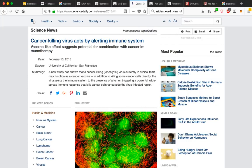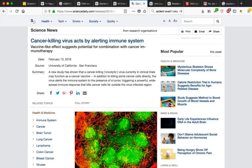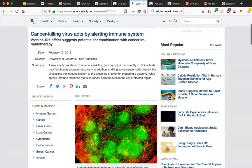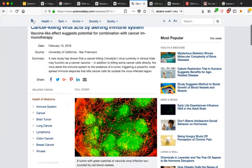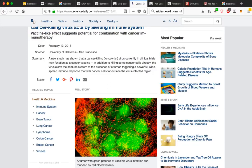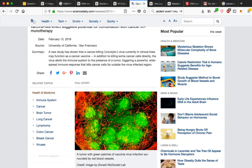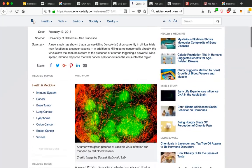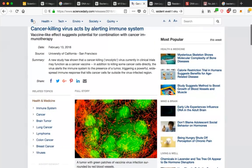A new study has shown that a cancer-killing oncolytic virus currently in clinical trials may function as a cancer vaccine. In addition to killing some cancer cells directly, the virus alerts the immune system to the presence of a tumor, triggering a powerful, widespread immune response that kills cancer cells far outside the virus-infected region. You can see this image right here showing a tumor with green patches of vaccinia virus infection surrounded by red blood vessels.